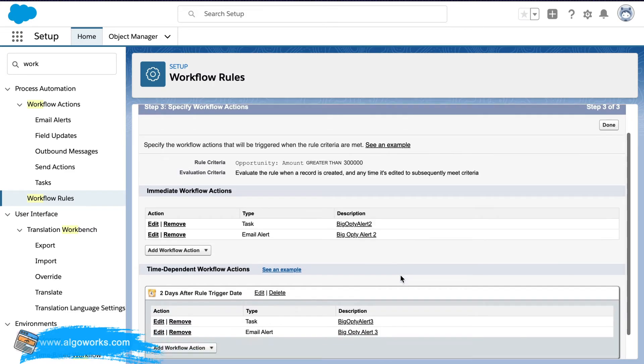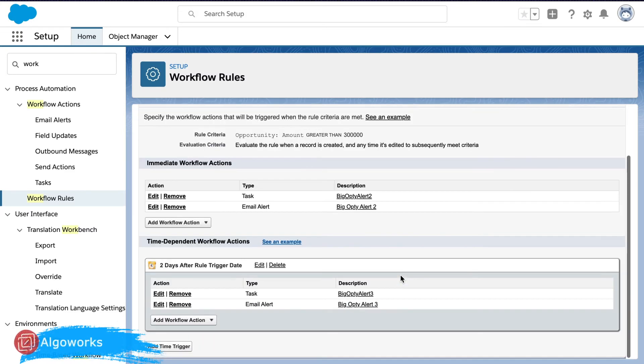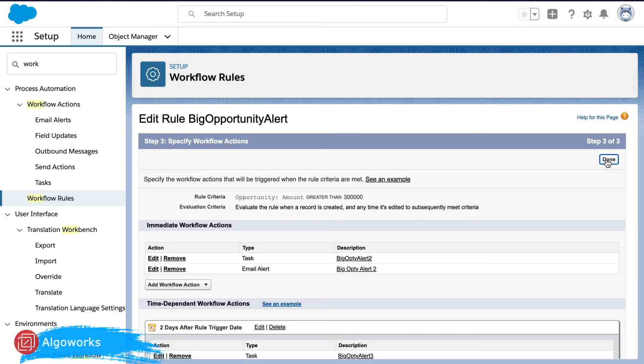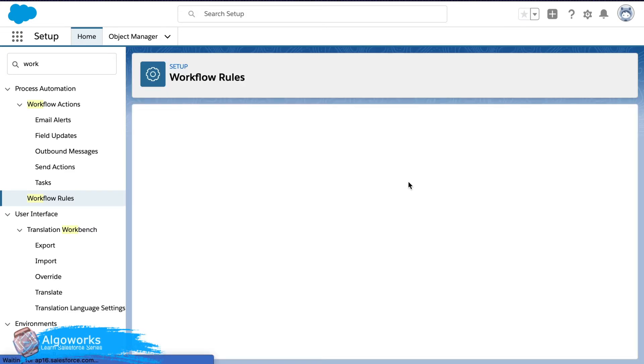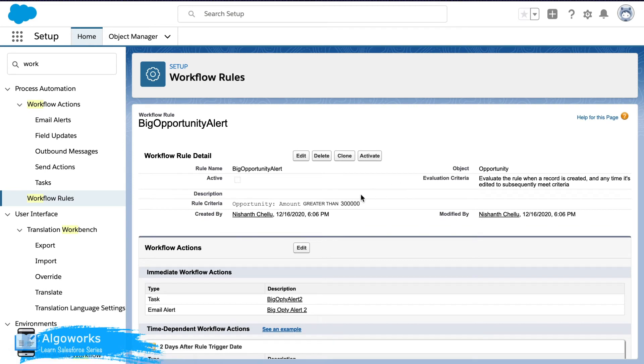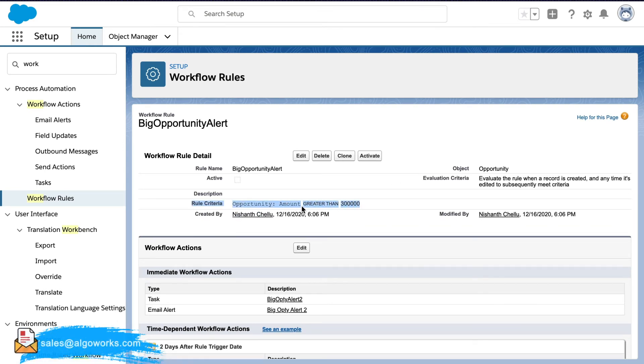Post this, click on done. And here the rule criteria clearly defines that the opportunity amount greater than 300,000.